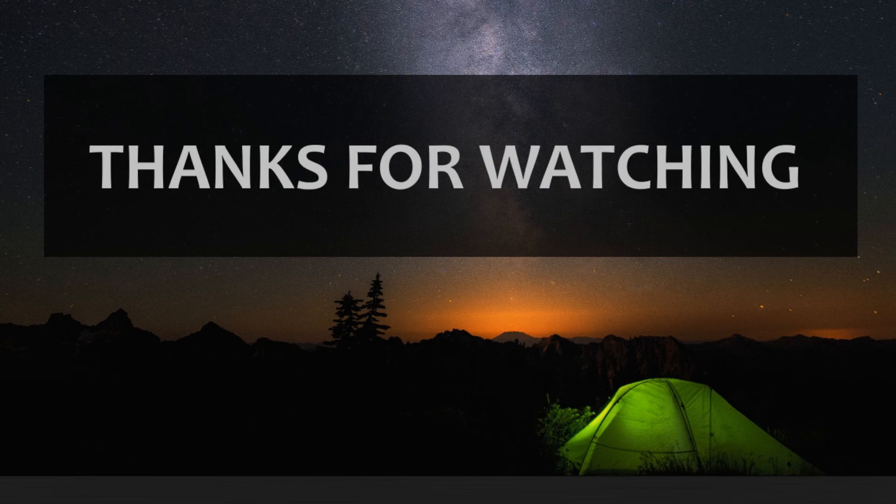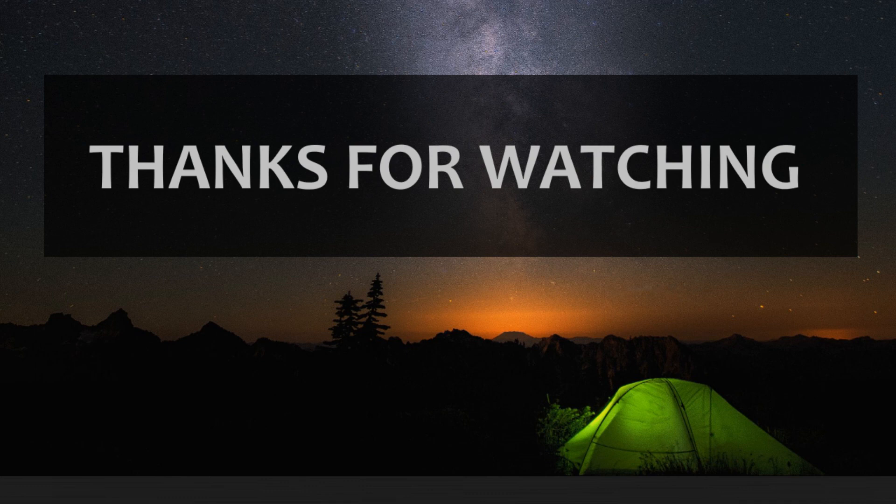Thanks for watching. Please subscribe to our channel if you like this tutorial and want to see more.